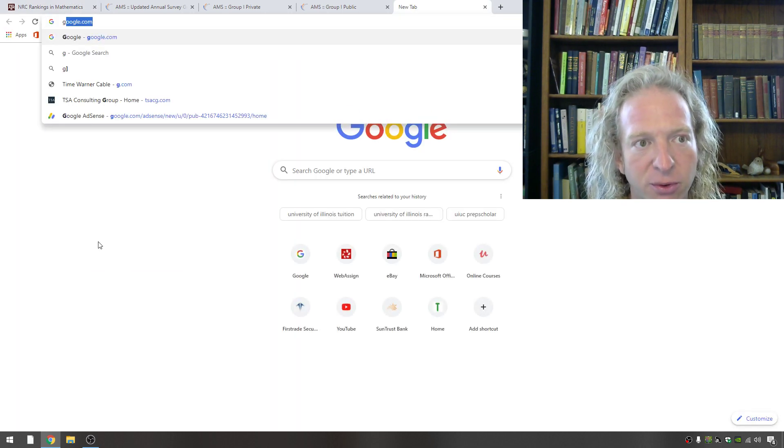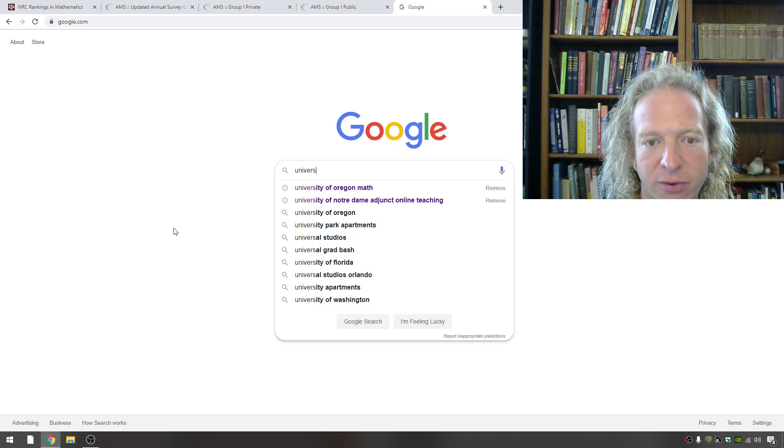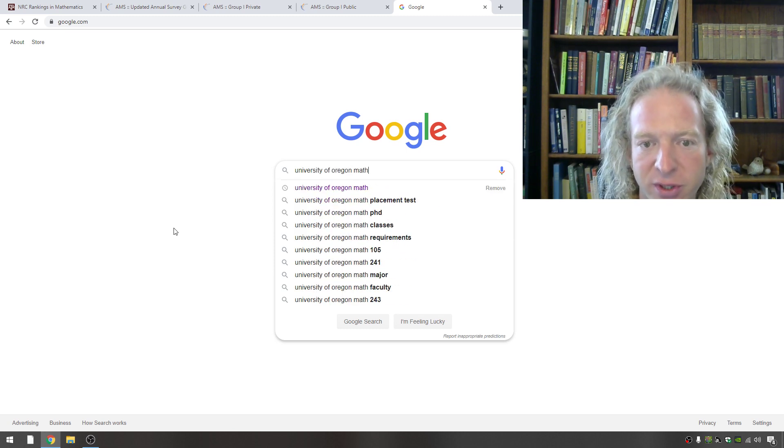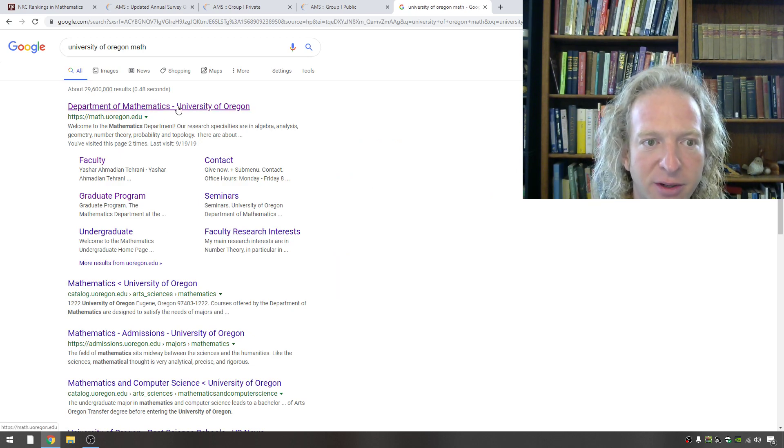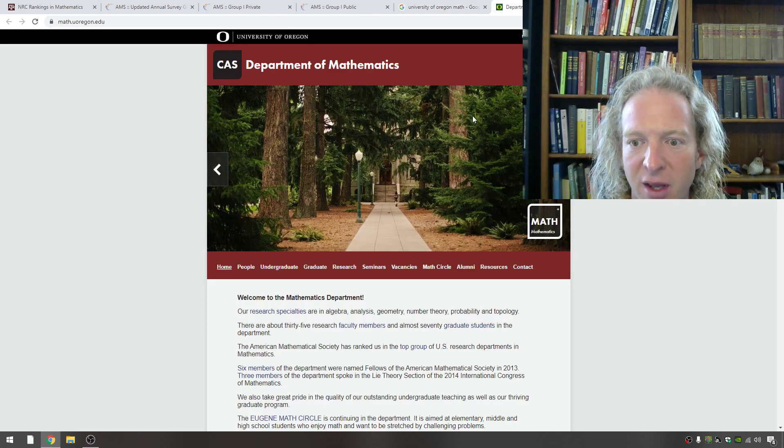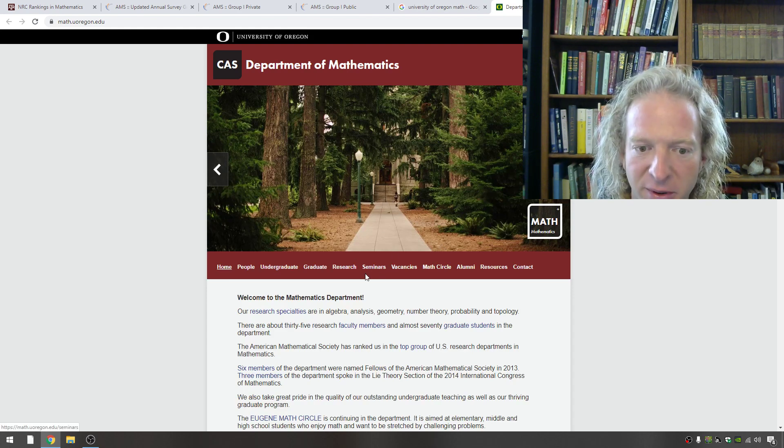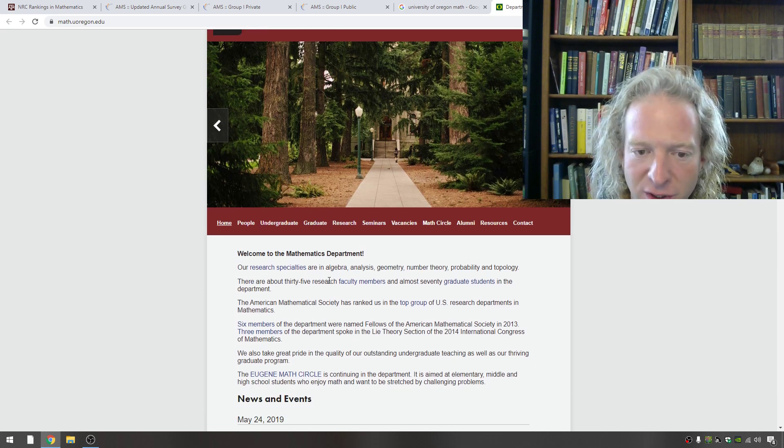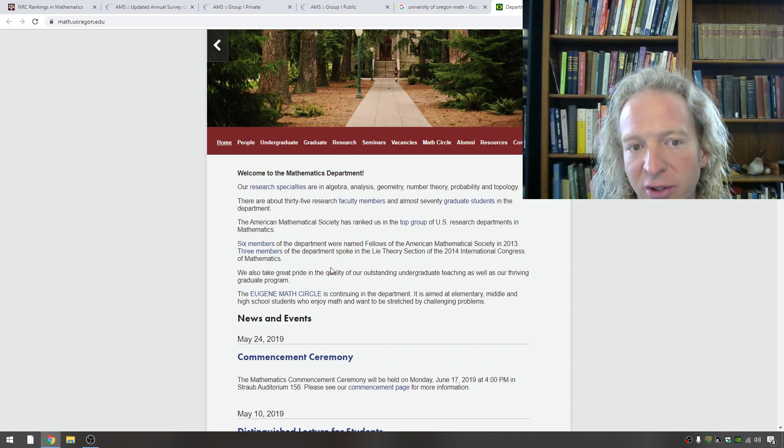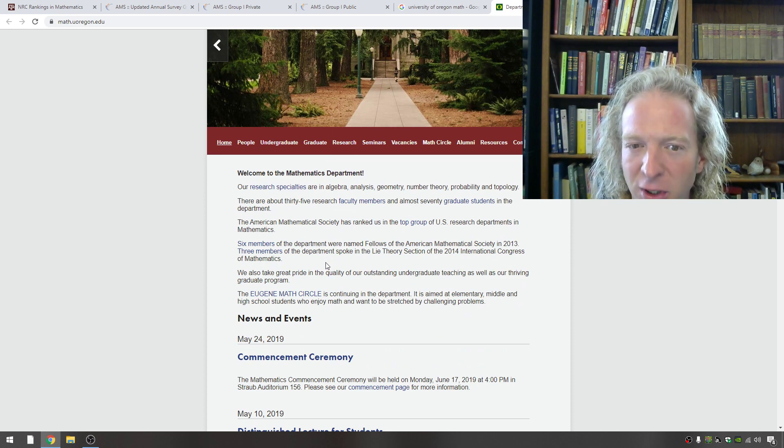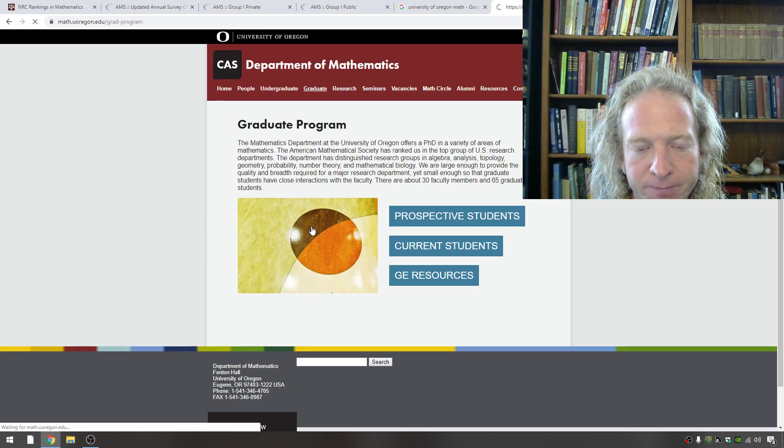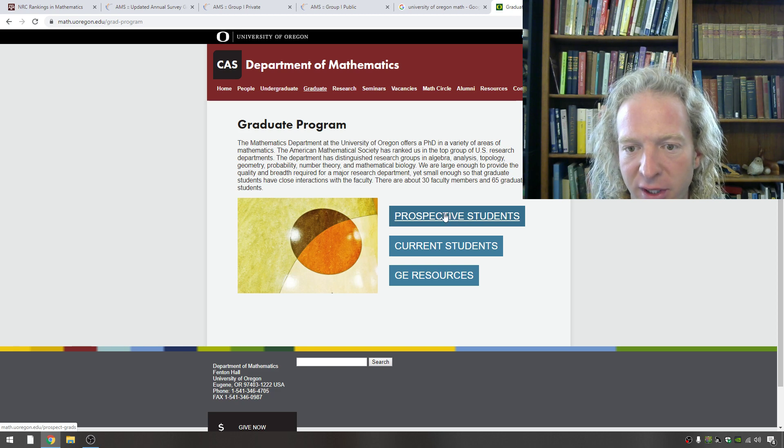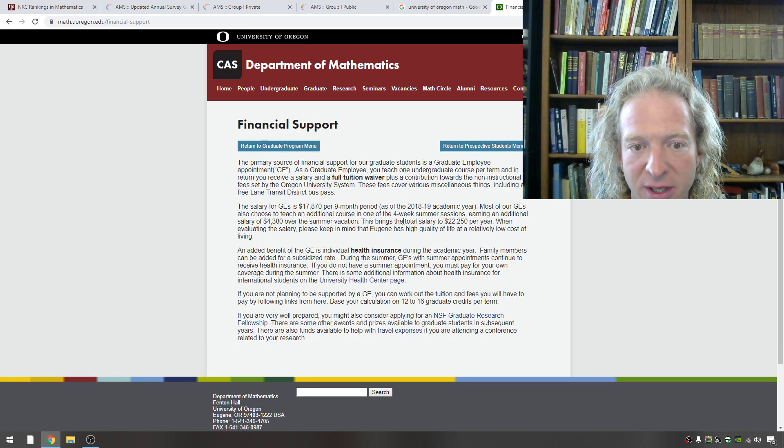So I'm going to go to Google and type in University of Oregon math. And so you should do this for every school you're considering. Just be resourceful, right? It's so important to be resourceful. So here it is, Department of Math, University of Oregon. And the most important thing that you care about is obviously the quality of the department, but how much they're going to pay you, right? They pay for all your tuition. It's all free. But how much will they pay you? Because you want to make sure you can live comfortably while you're studying math. You want to be comfortable so you can study. So let's go to graduate. And let's see, prospective students. I'll click on that. And financial support. Let's see what this says.